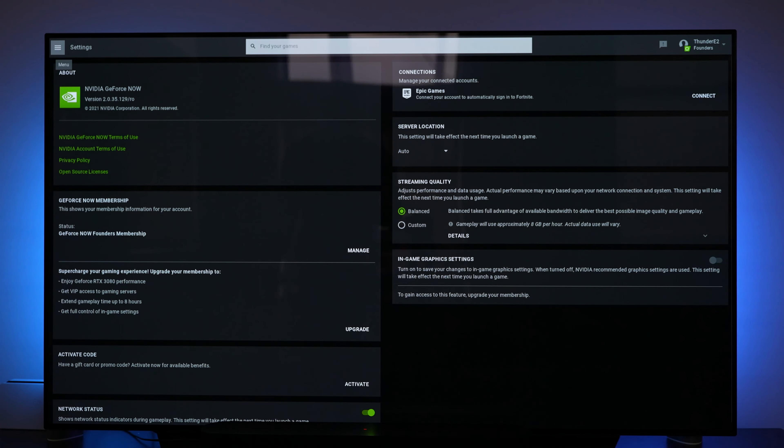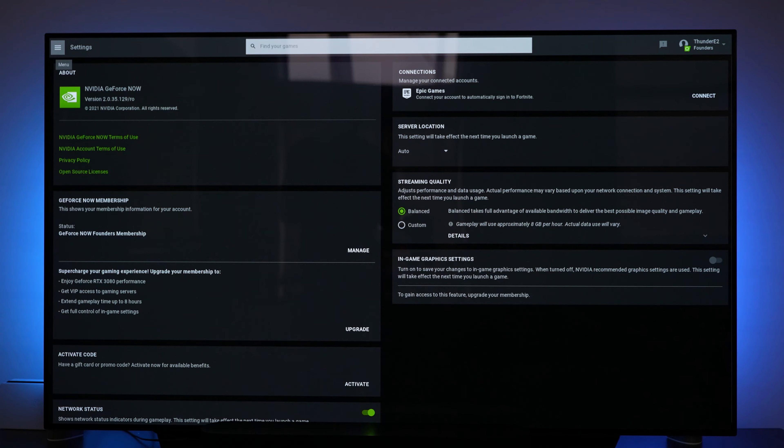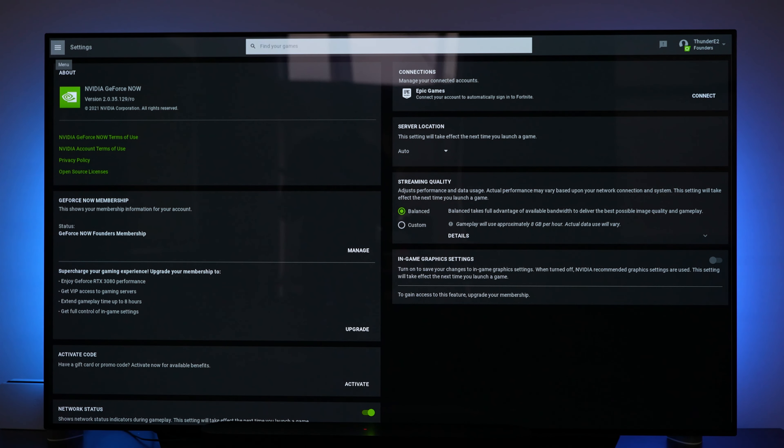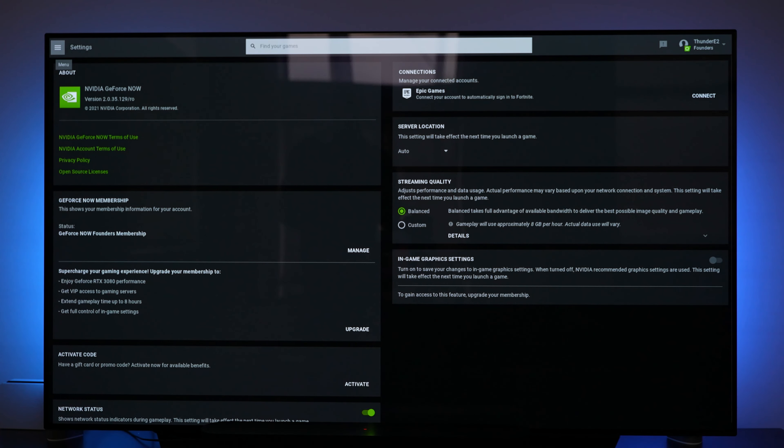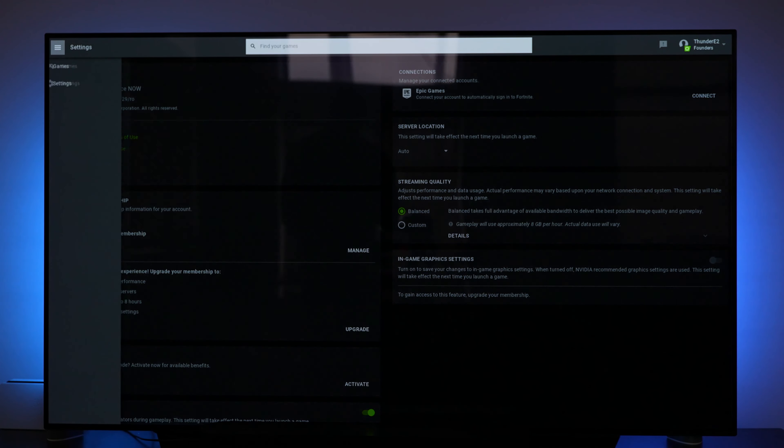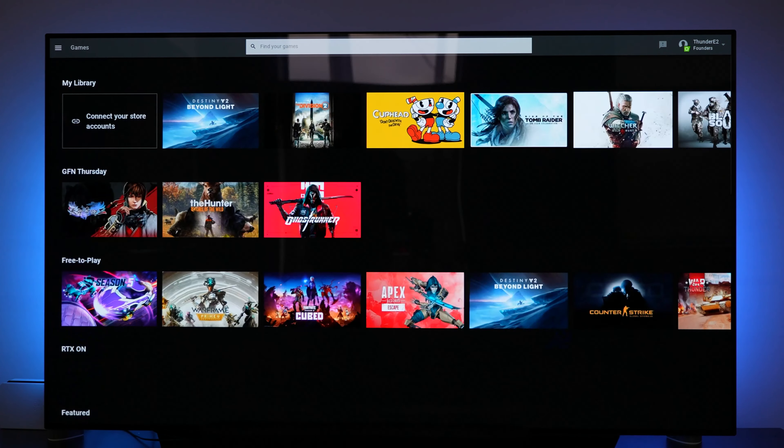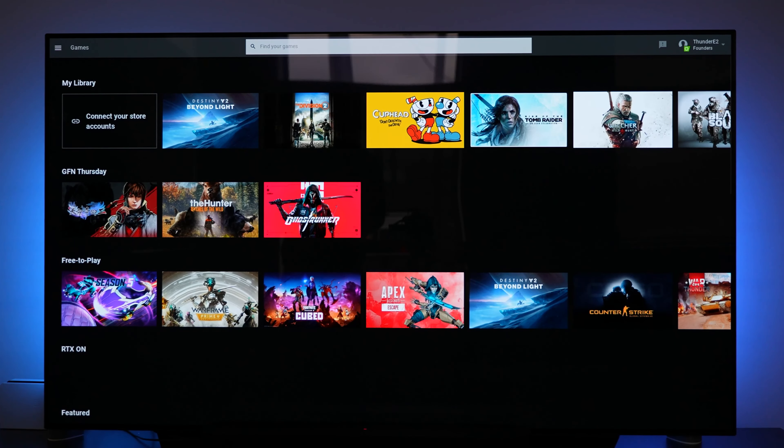So you can upgrade your GeForce Now subscription. You can activate it. You can change your streaming quality and you can set your location specific or auto. And also you can connect different game stores like the Epic Game Store is right there as well.